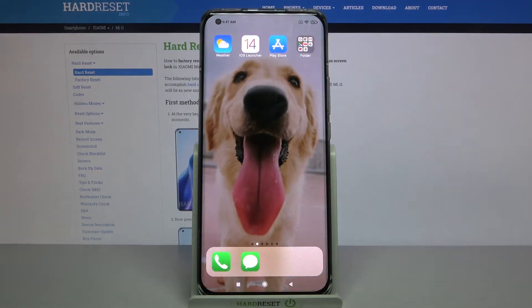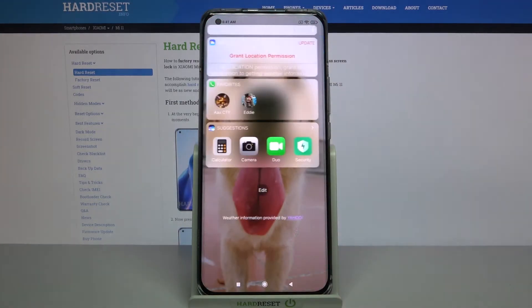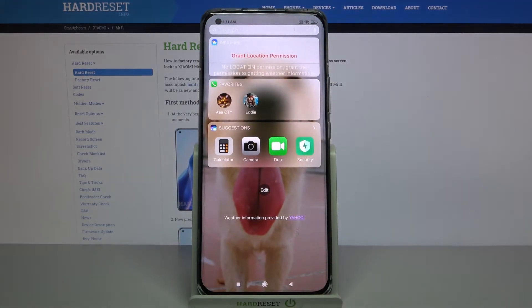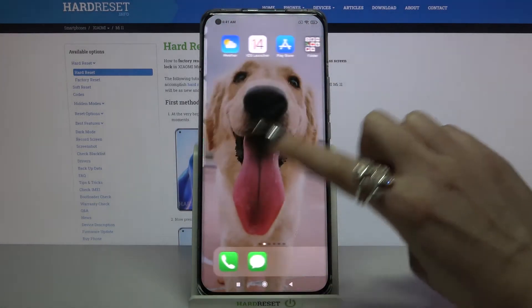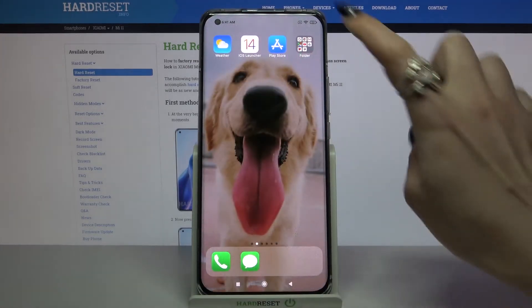Now click got it and as you can see Apple layout was applied successfully on my device.